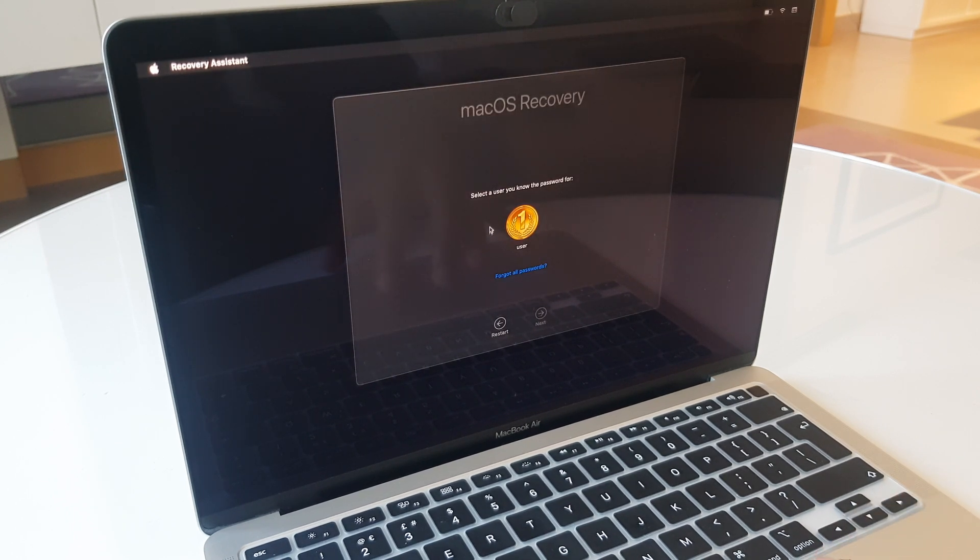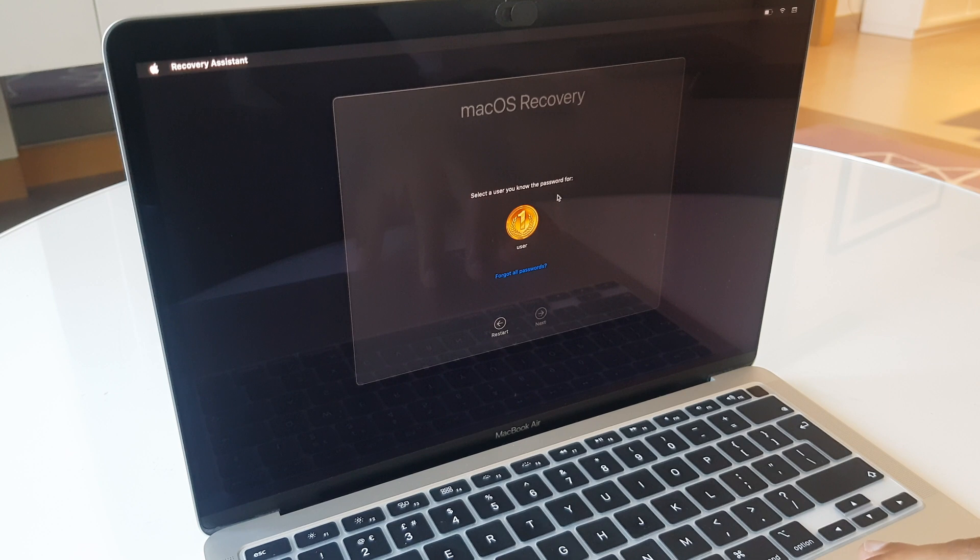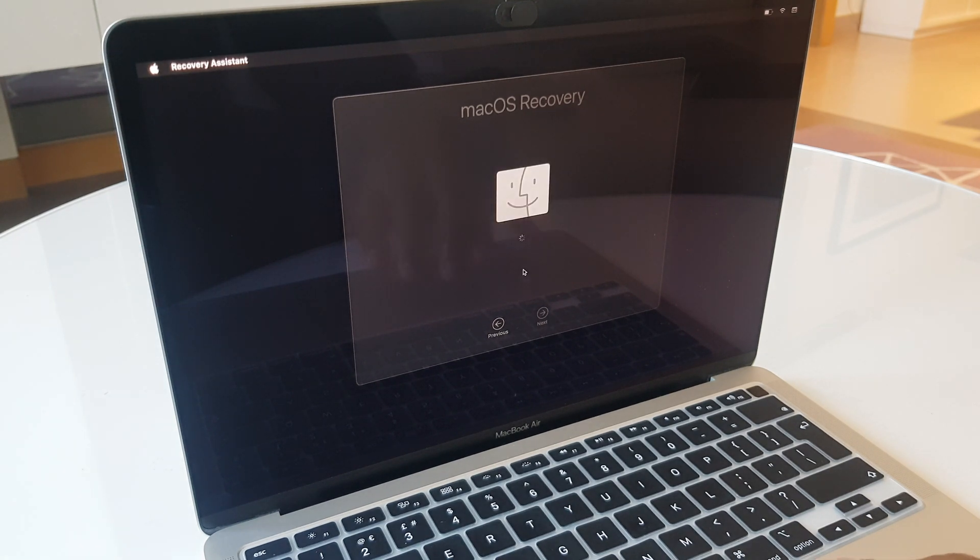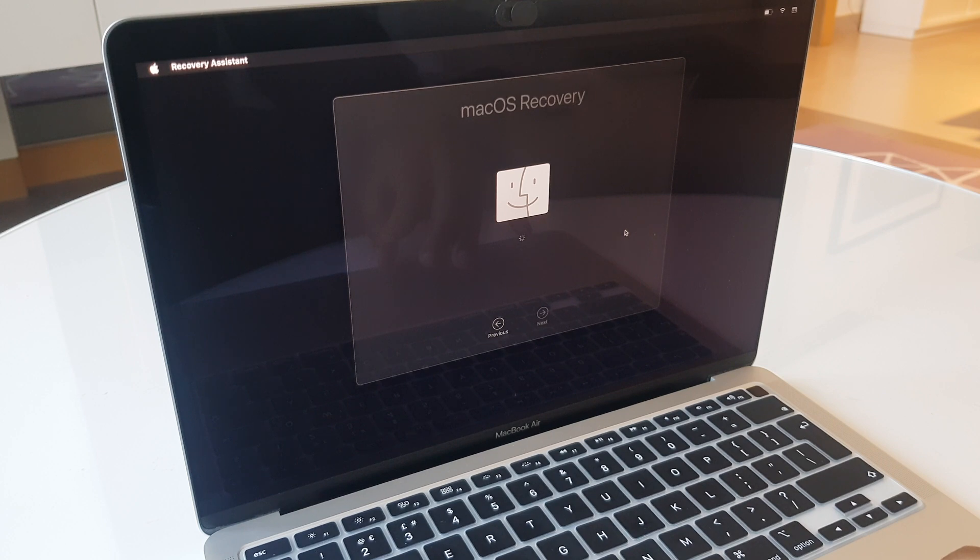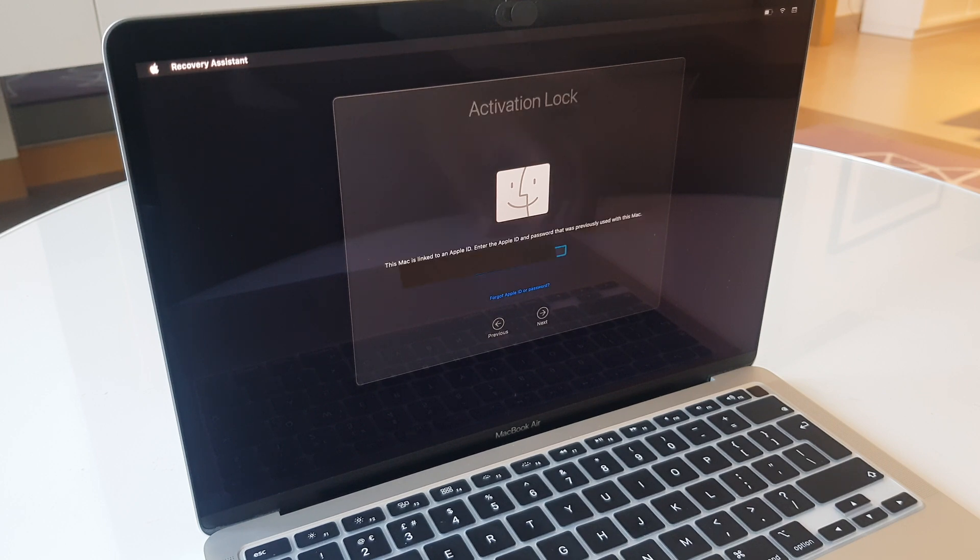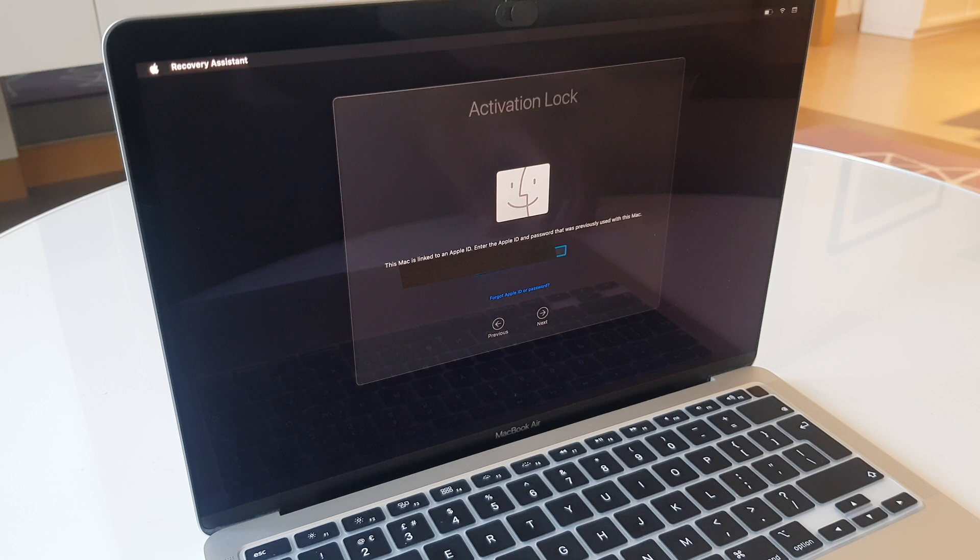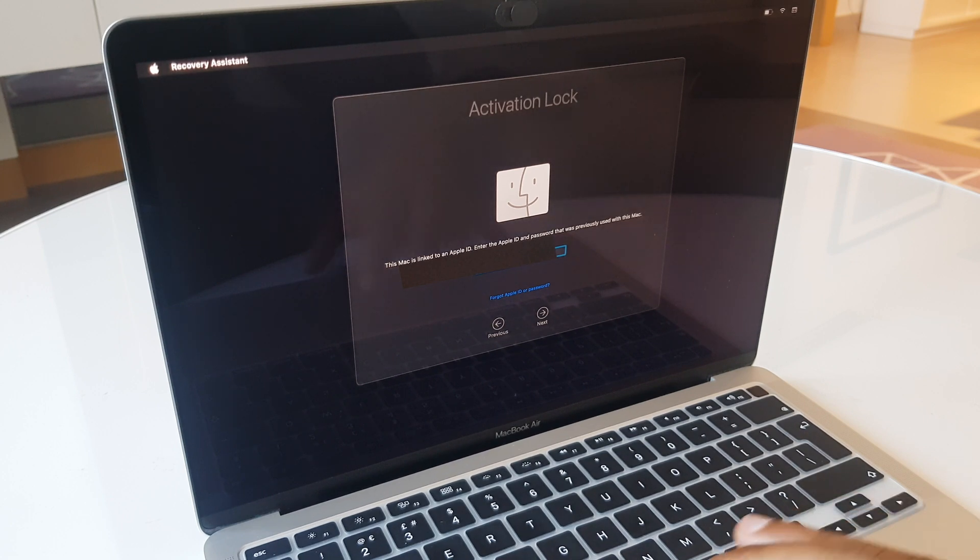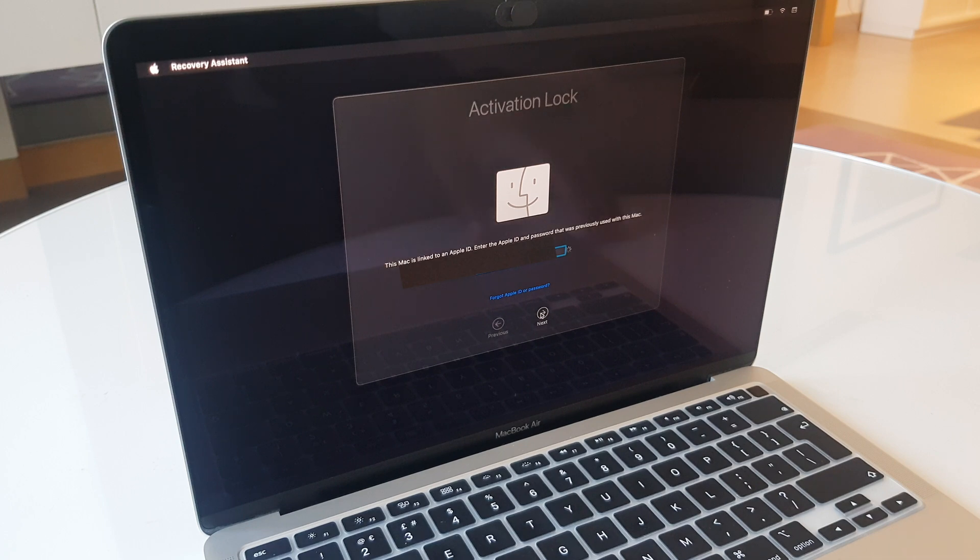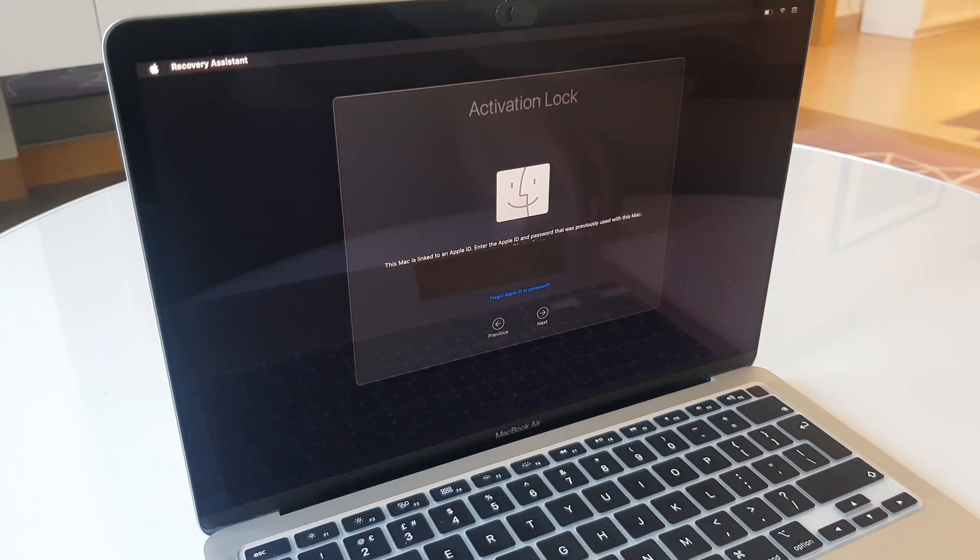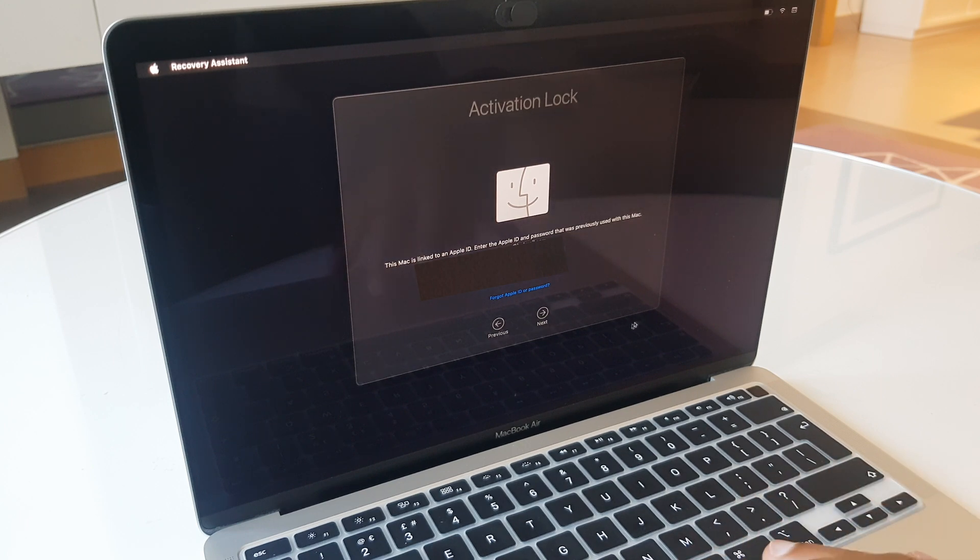Here it says select the user you know the password for. I'm going to go to forgot all passwords. And now it wants us to enter the email address associated to the Apple ID, so type that in and click next. Now enter the password associated to your Apple ID. Click next.